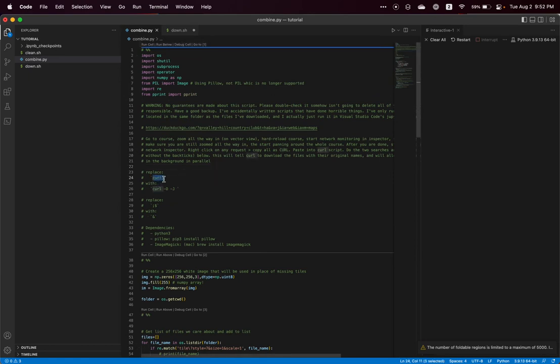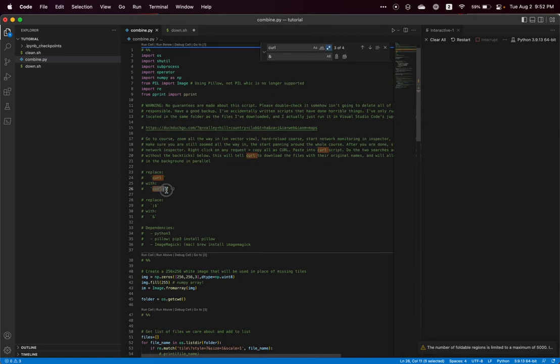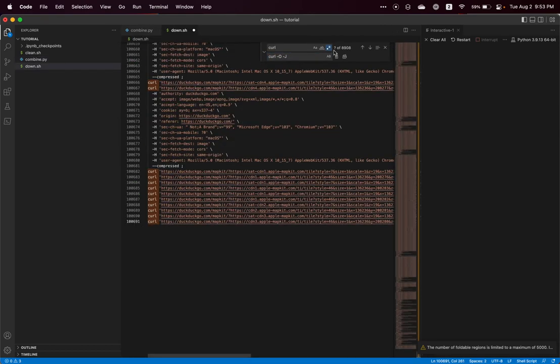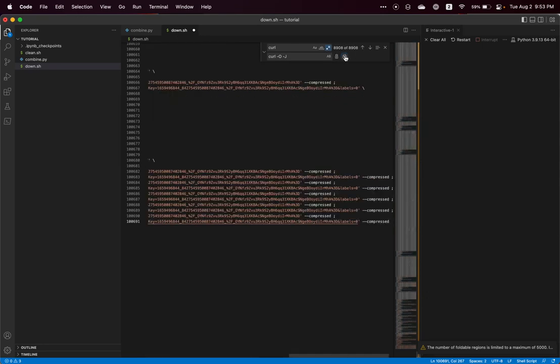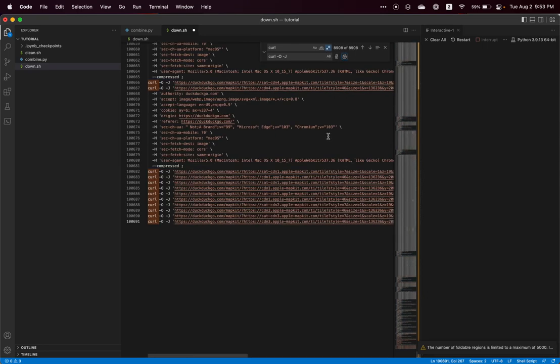So on this download.sh file, search for curl and replace it with curl -o -j. Come over to our download.sh file and make sure regex is enabled and search replace all. That'll tell curl to download these files with their original names.